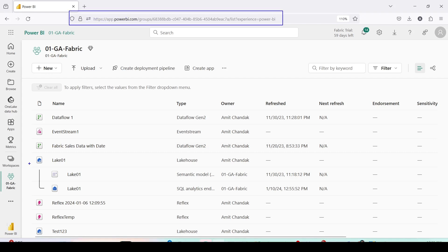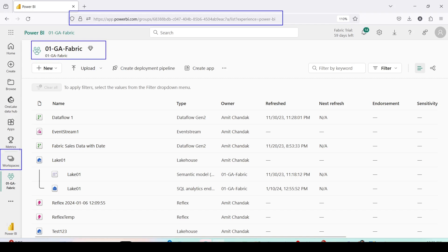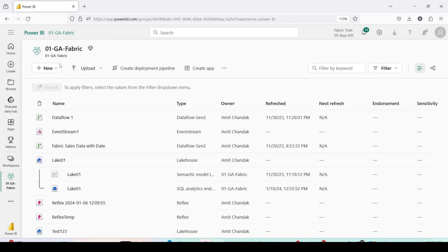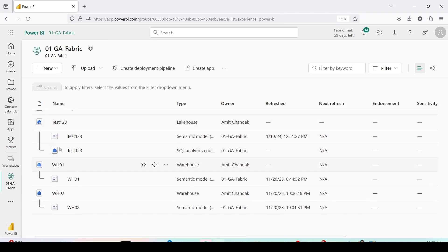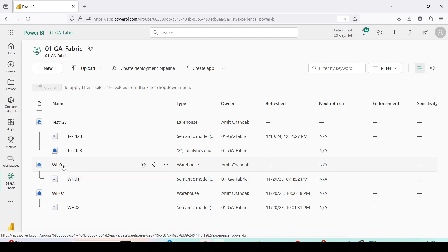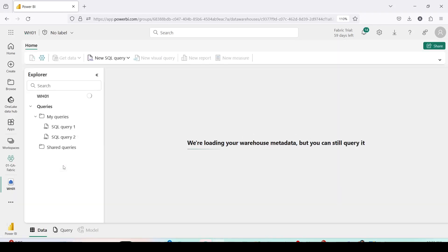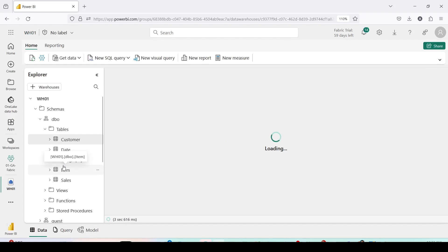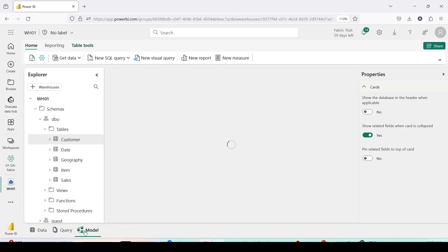Let me jump on to app.powerbi.com, which is also Microsoft Fabric. I'm here at app.powerbi.com and inside the workspace I've already opened the GA Fabric workspace. Inside this workspace I already have Warehouse 01 and Warehouse 02. Warehouse 01 is the one created for Direct Lake and Warehouse 02 is created on views using a Direct Query model. I'm going to go to Warehouse 01 and open the SQL endpoint. We will go to the model from below.